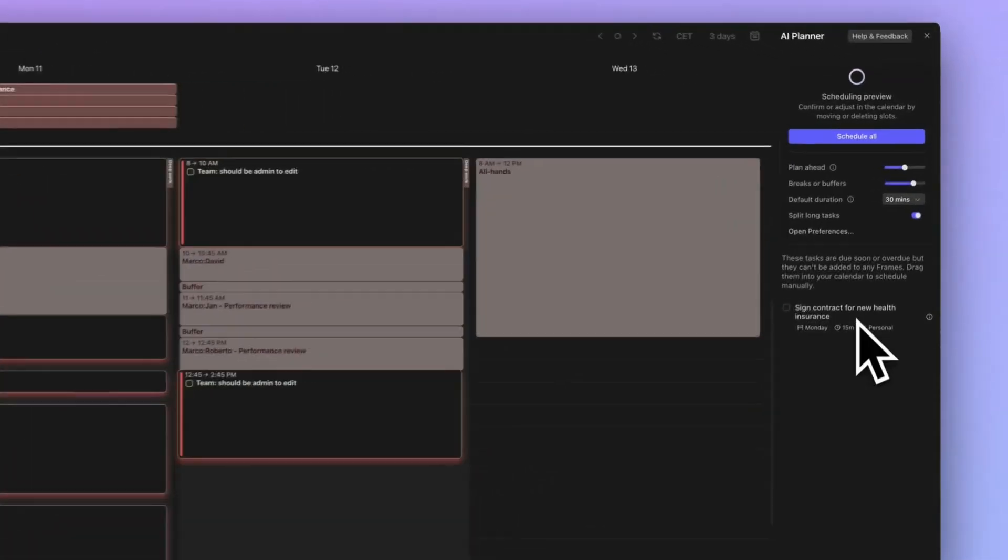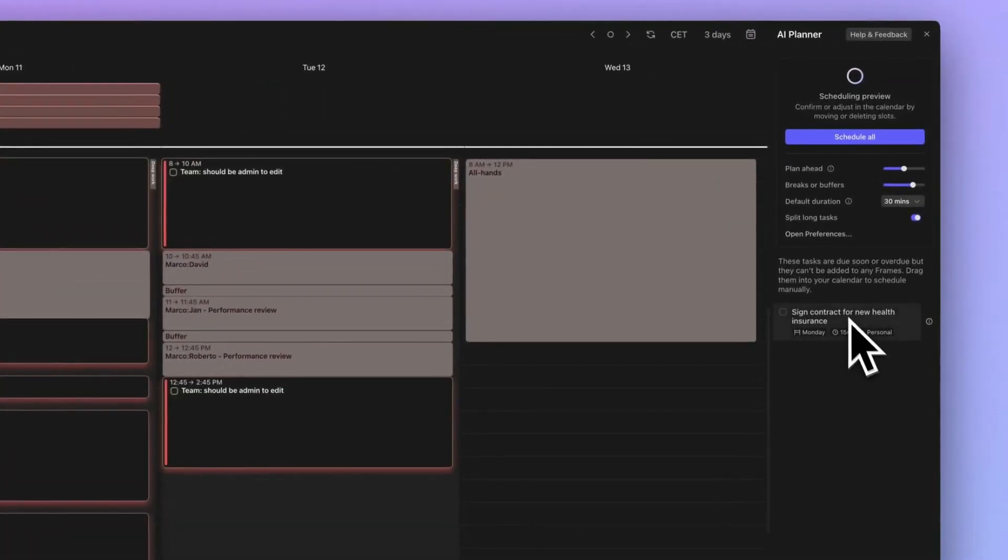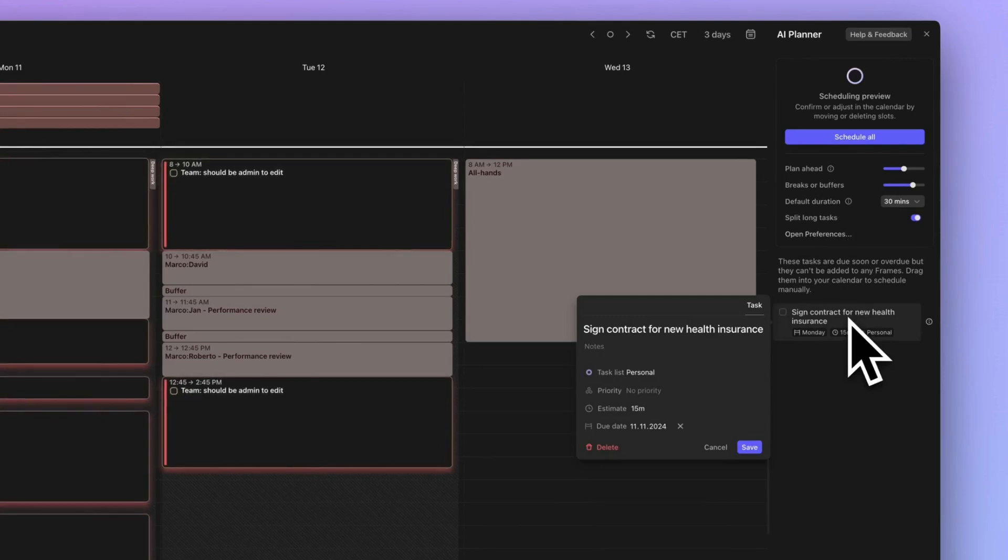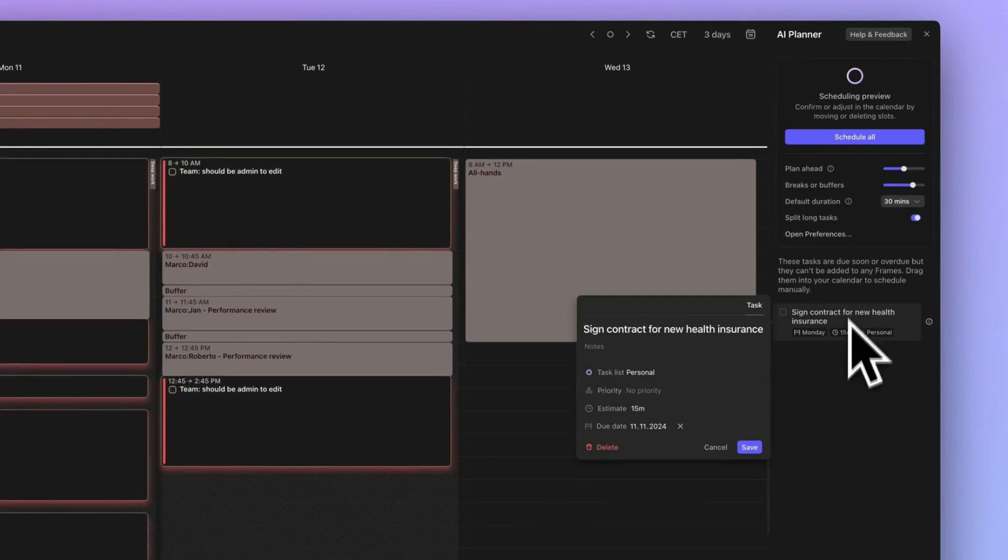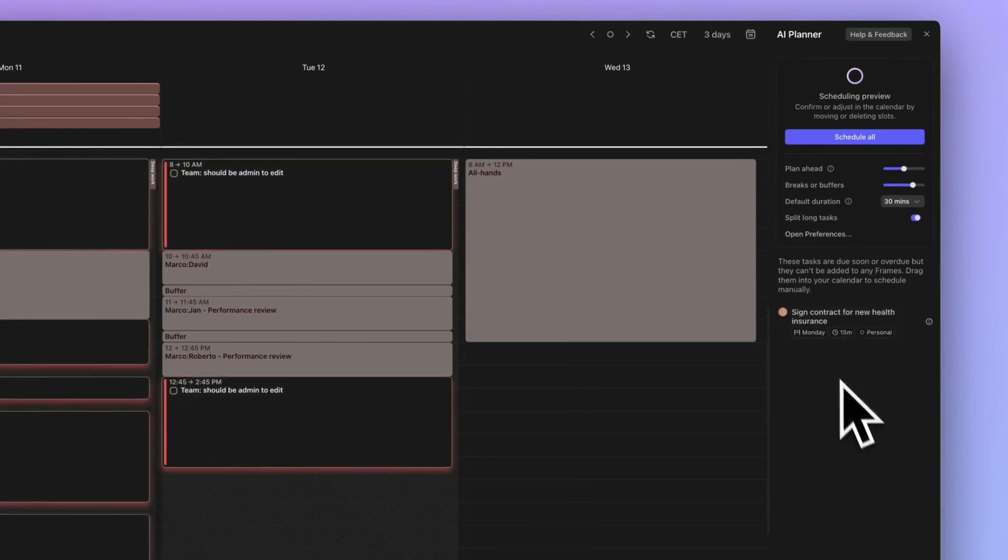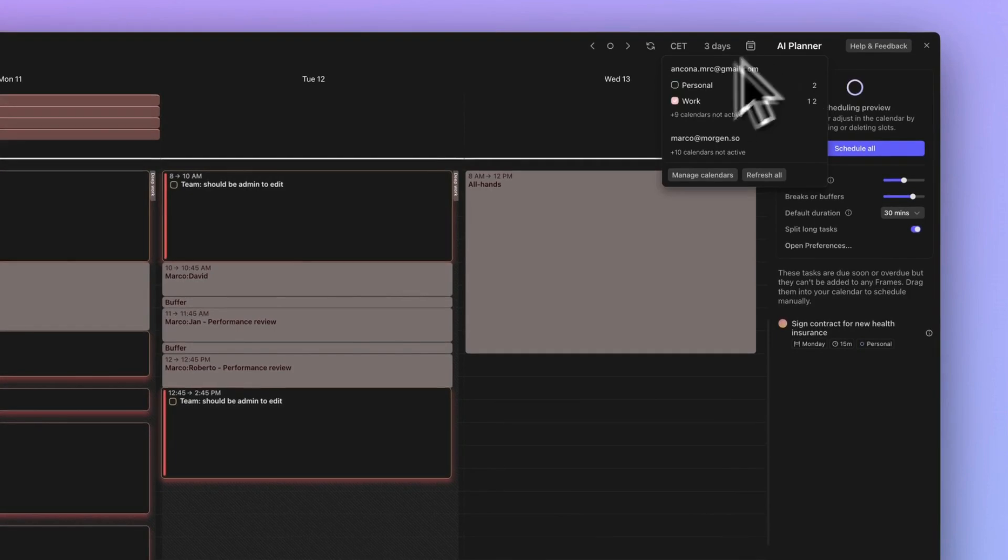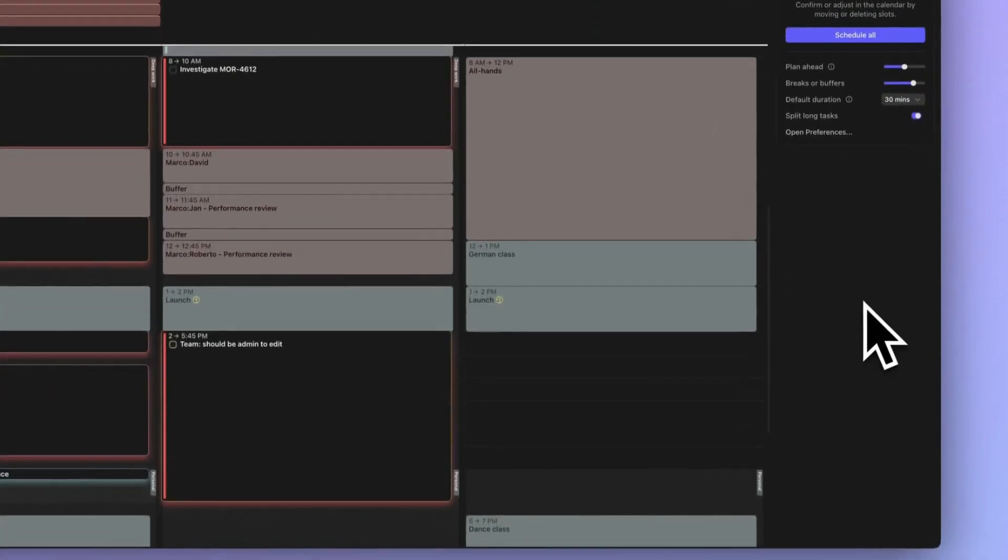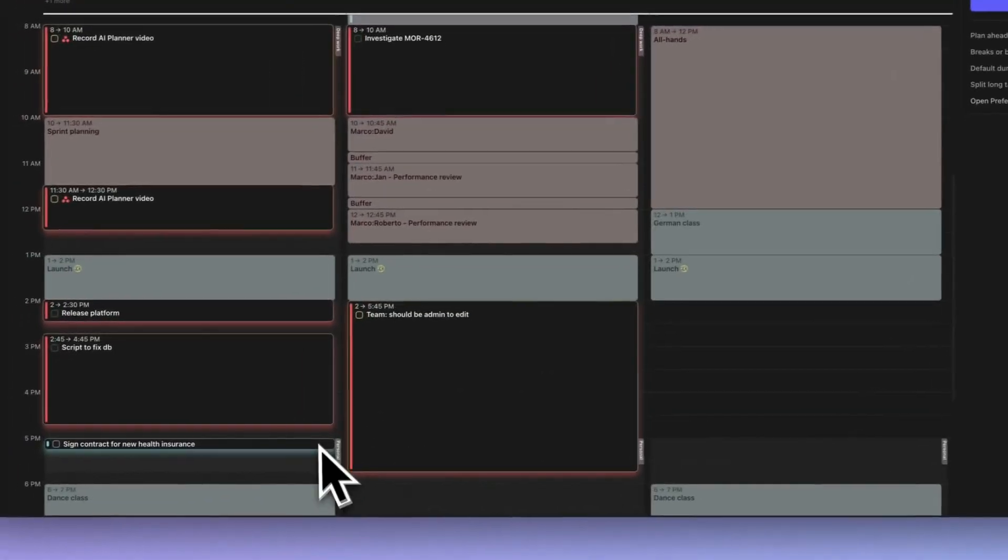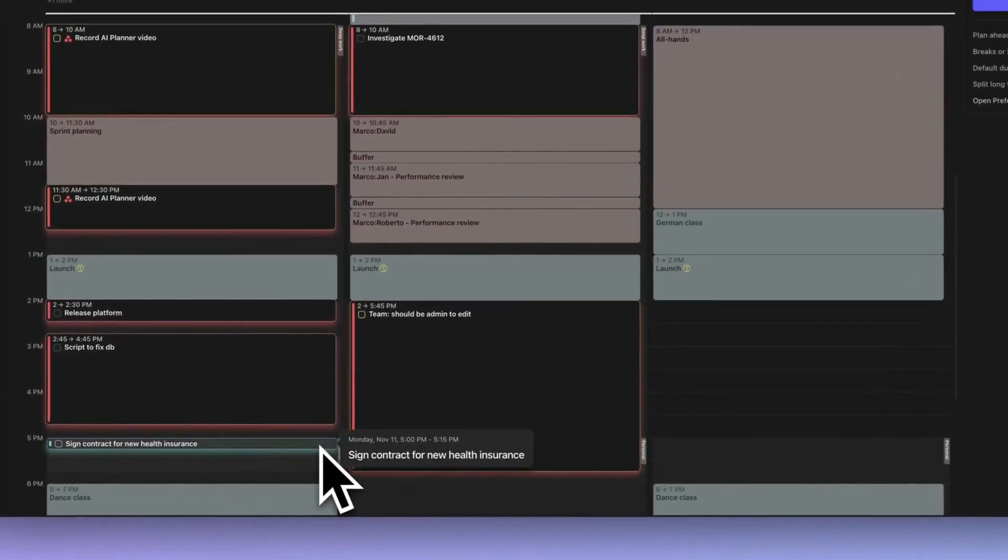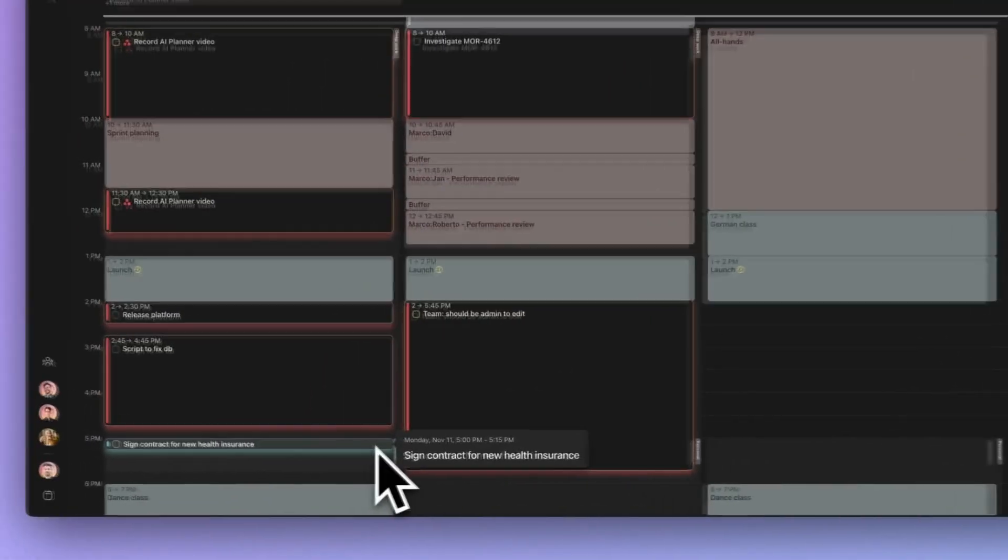Number five. The AI Planner missed a frame because it wasn't in a visible calendar. AI Planner will only schedule tasks in calendars that are visible. If you have frames across multiple calendars, make sure you're viewing all those calendars when you run the AI Planner.